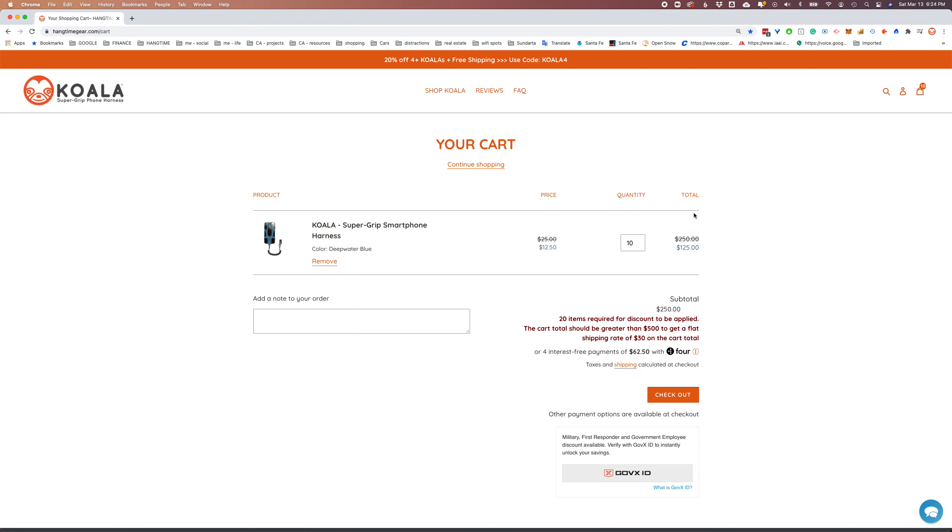Let's go view our cart. So what you'll see here is that your discount price is still reflected. And in addition, there's a warning here telling you that that discount won't be applied unless there are 20 items in your cart.